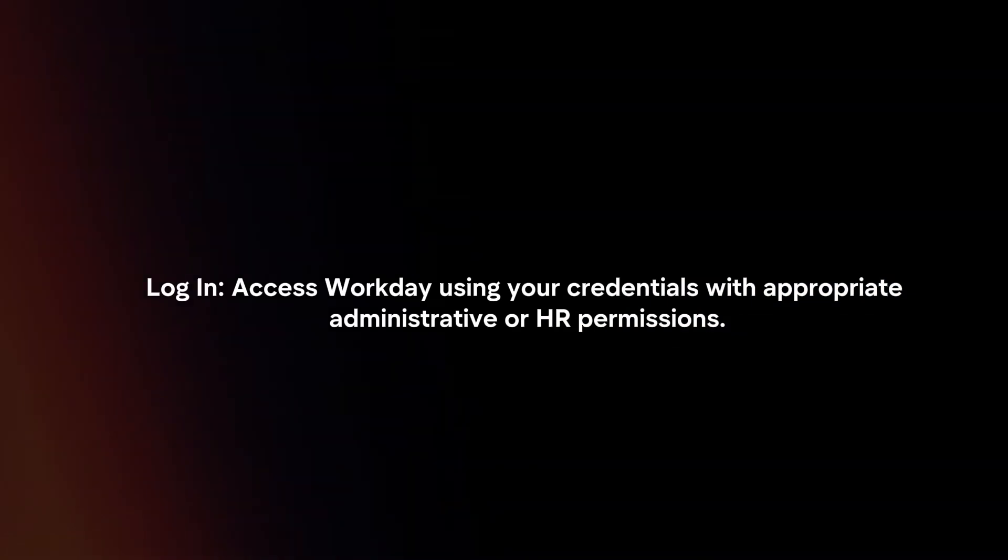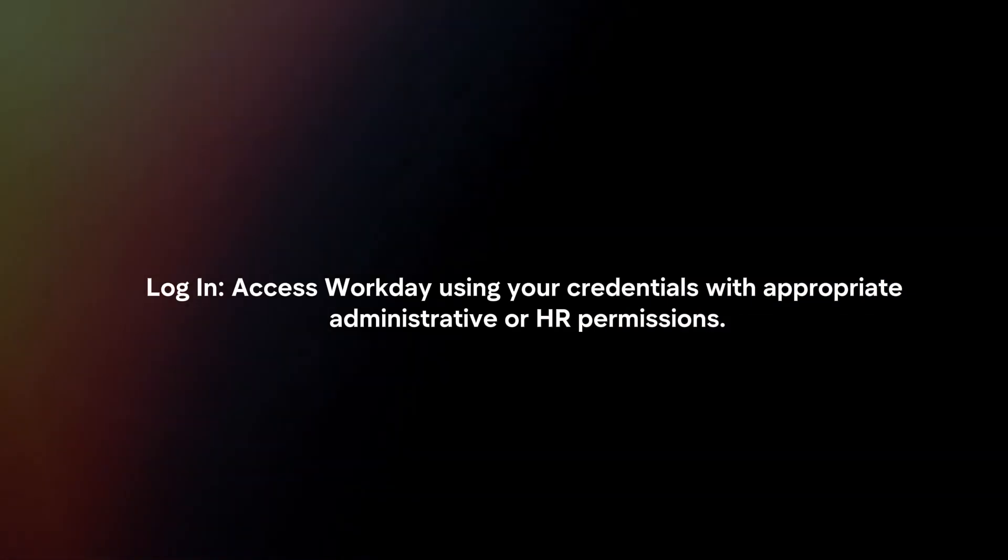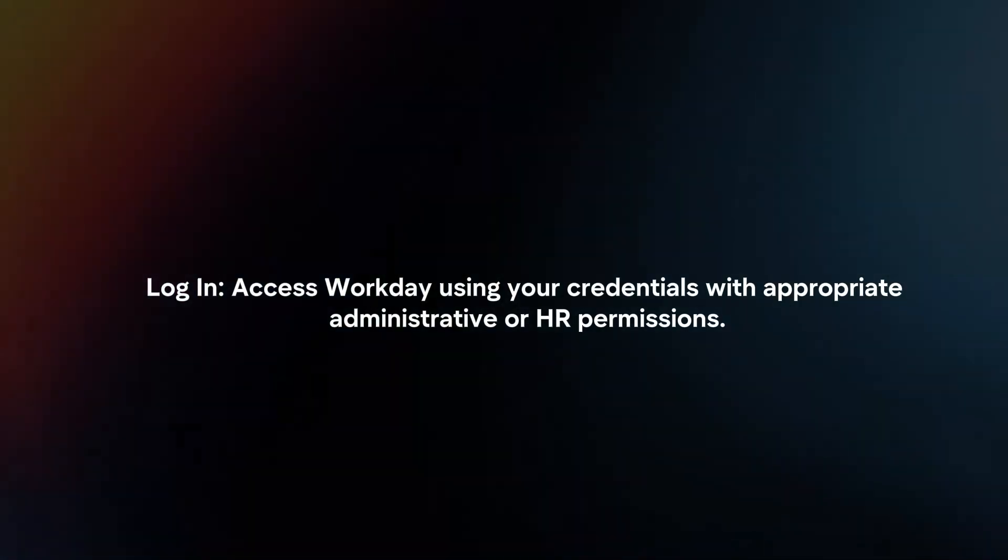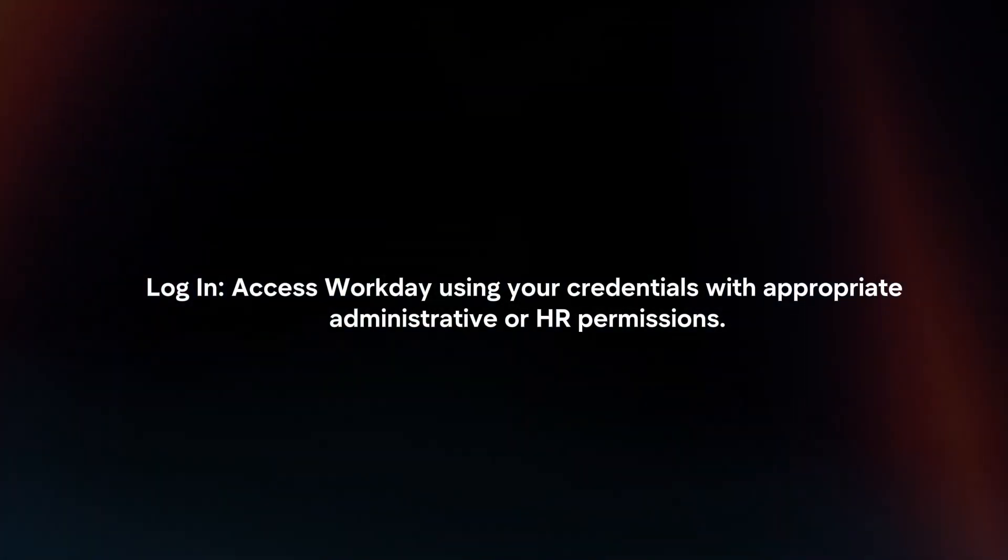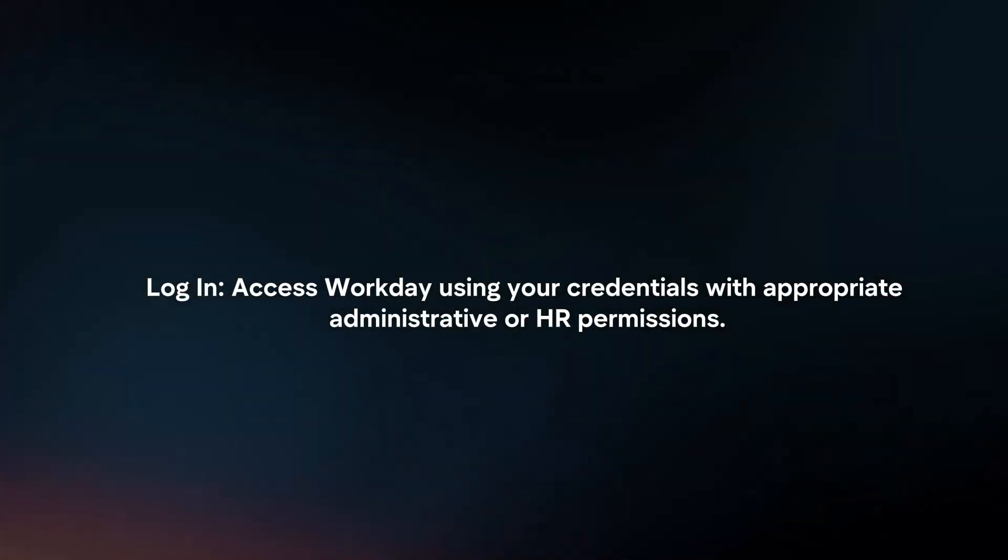Log in. Access Workday using your credentials with appropriate administrative or HR permissions.